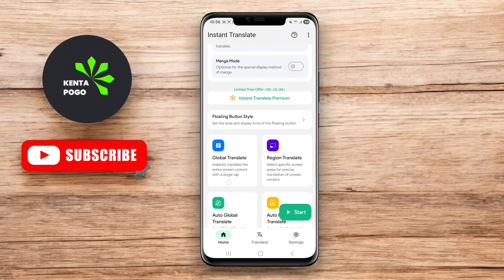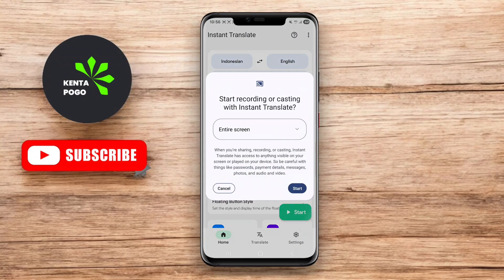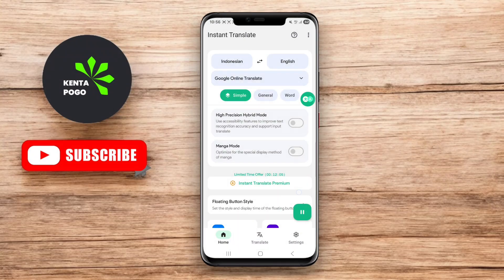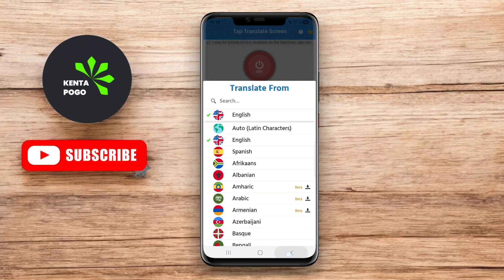Today we're diving into the world of translation with a look at the three best Screen Translate apps for Android. If you're looking to break language barriers effortlessly, stay tuned.